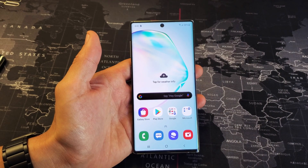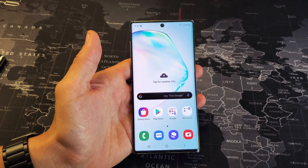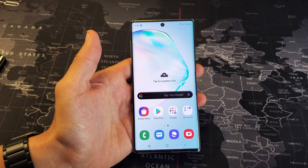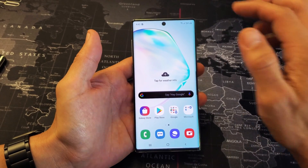Hey, what is going on guys? You have a Samsung Galaxy Note 10. I'm going to show you how to turn the blue light filter on and off. Very, very simple.